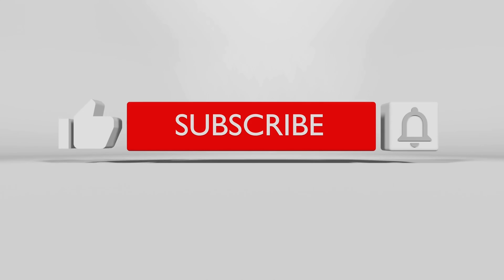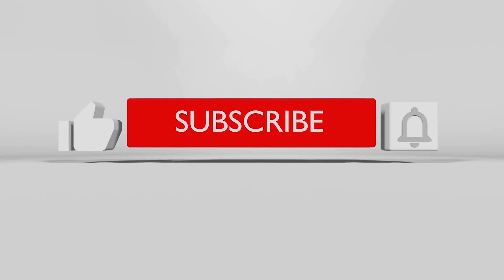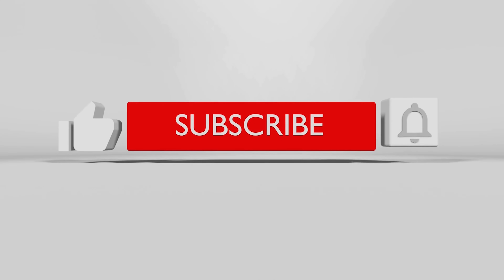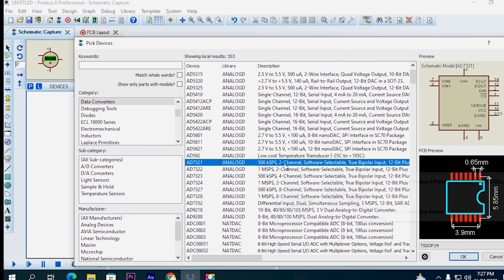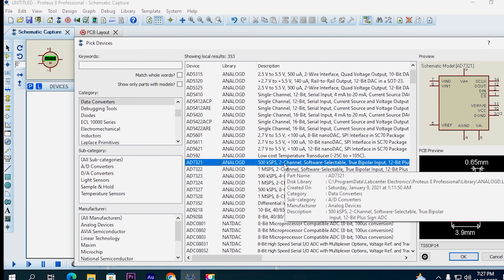Subscribe, like this video, and comment. If you have any problem or question, comment and I will give you the answer. I will see you in the next video. Thank you.